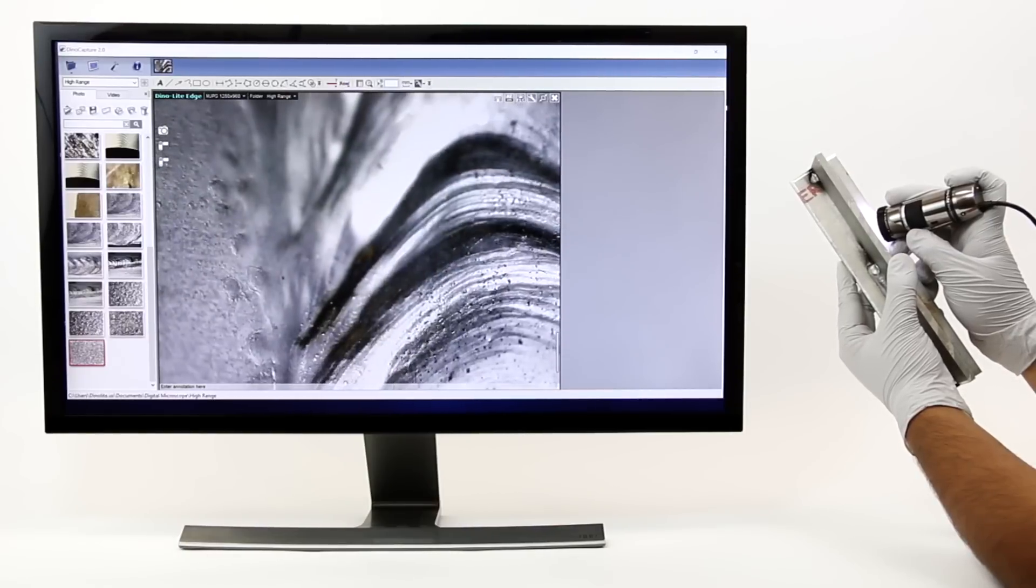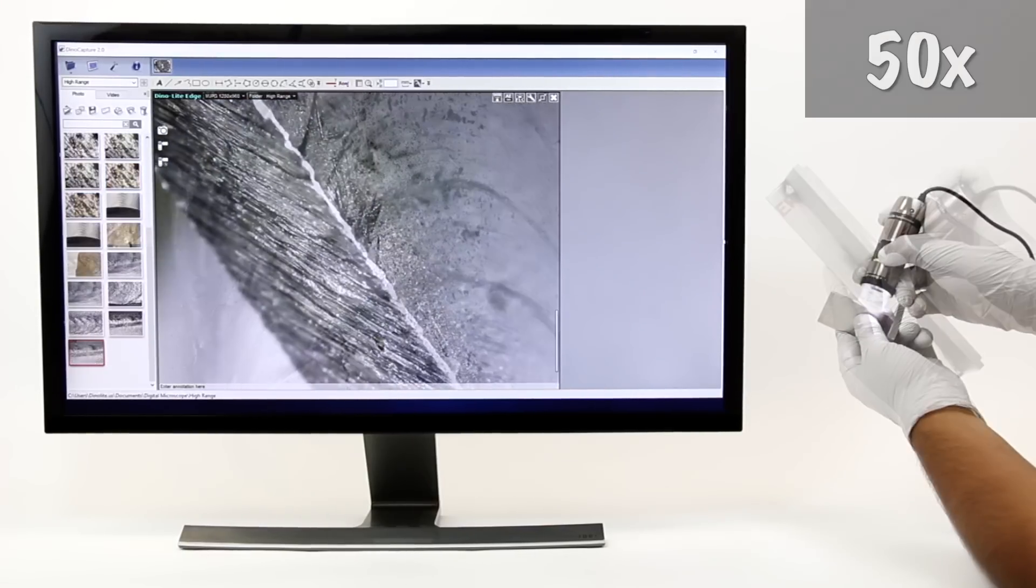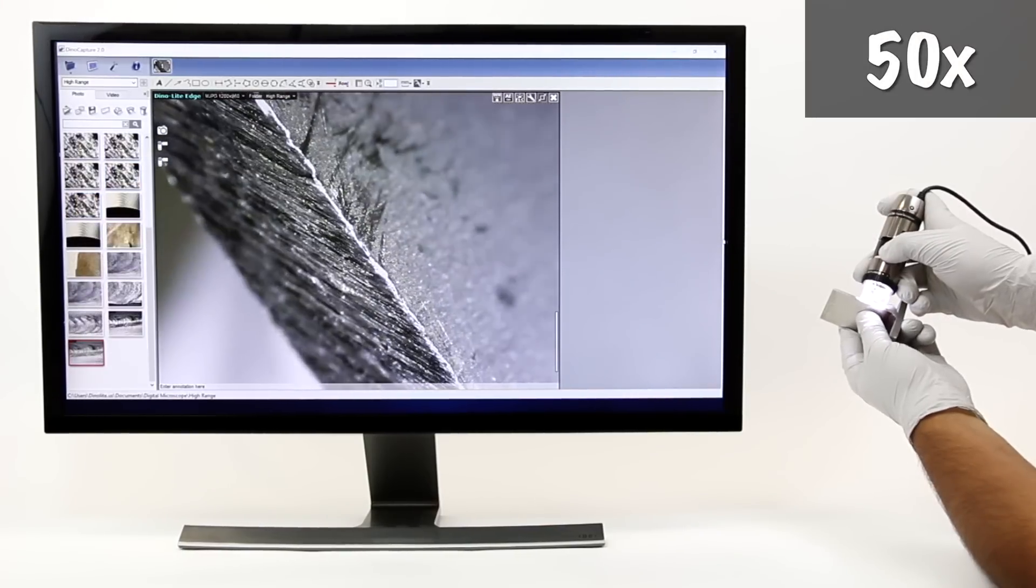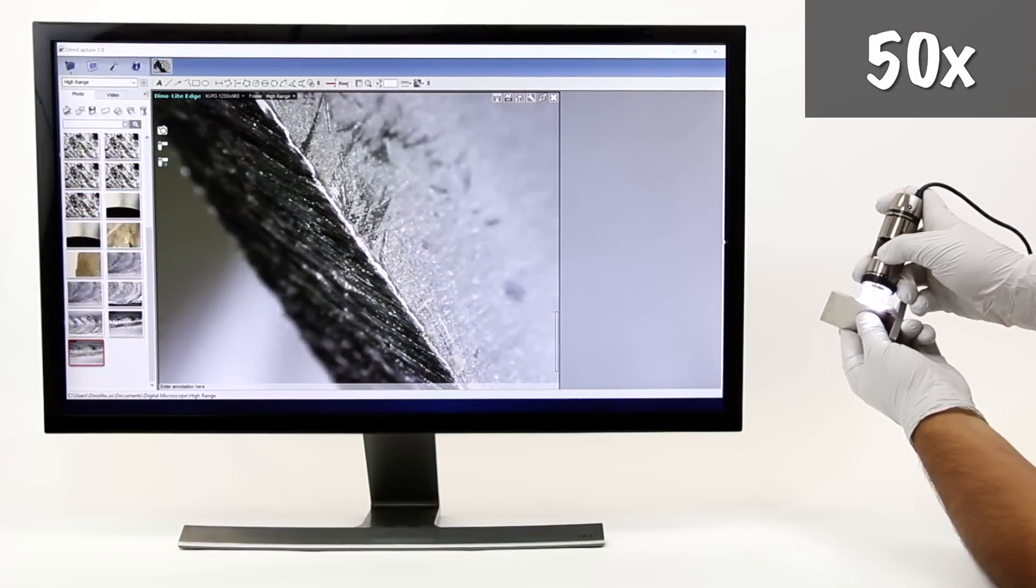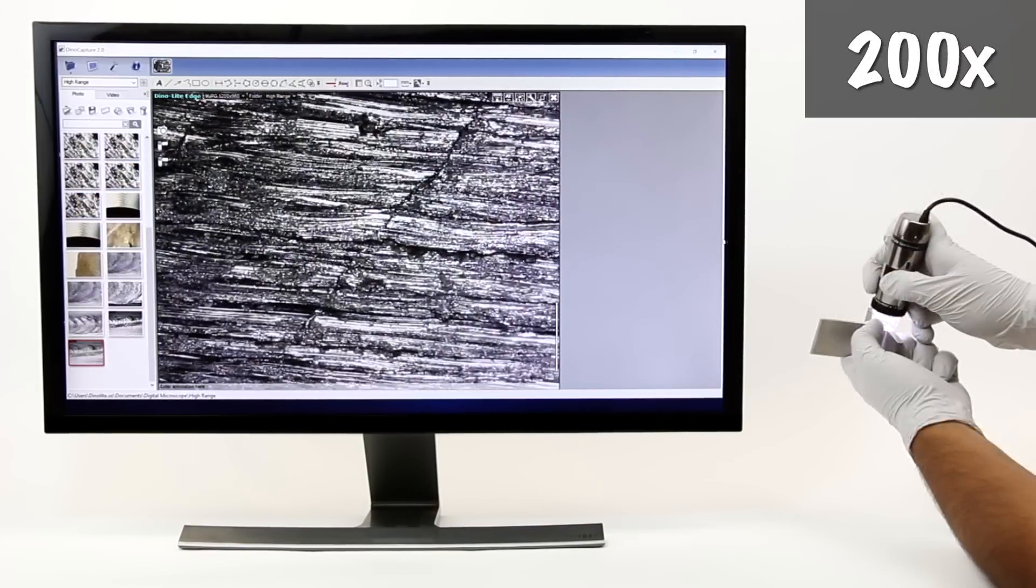Standard Dynolite models will focus at a touching distance at 50x and 200x magnification.